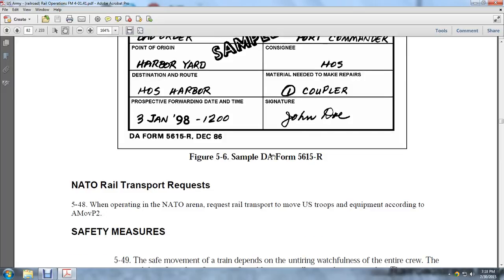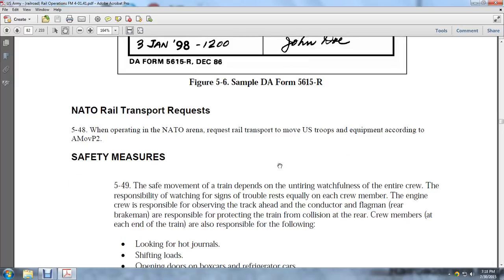NATO North Atlantic Treaty Organization Transportation Requests: When operating in the NATO arena, requests for railway transportation for U.S. troops and equipment are made according to AA Move P2.